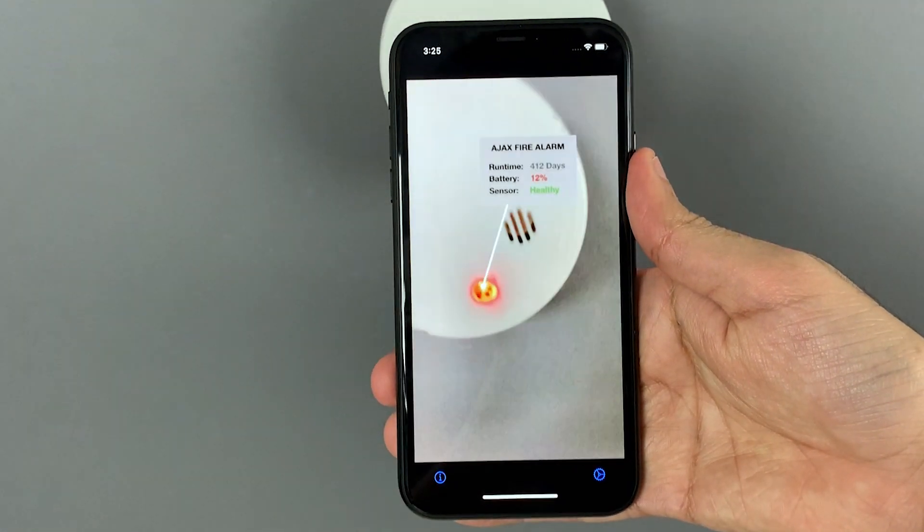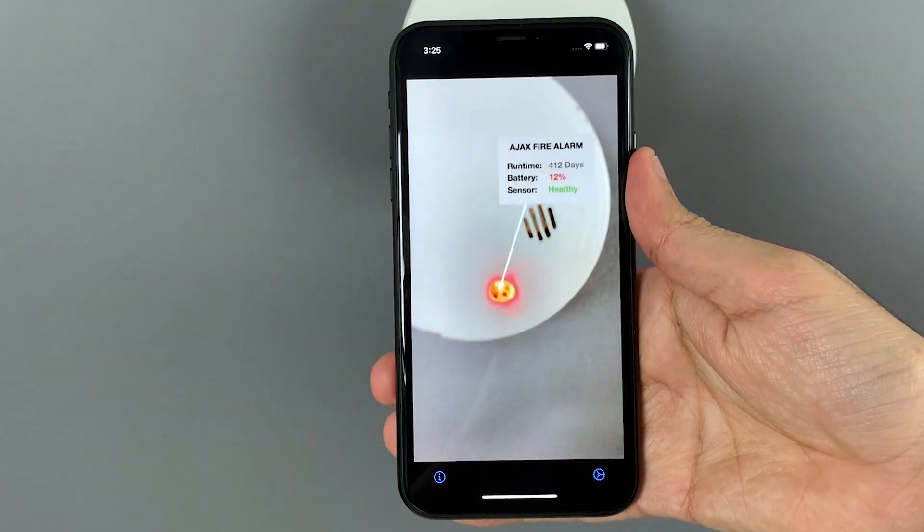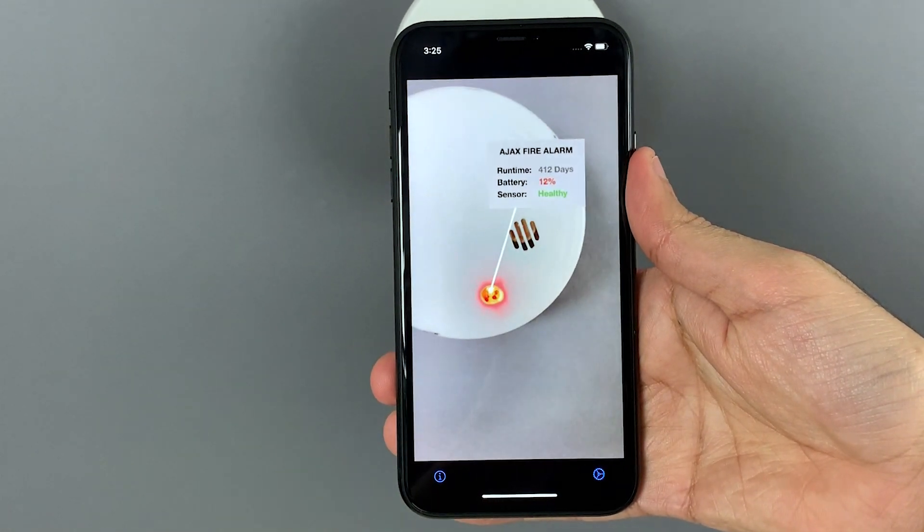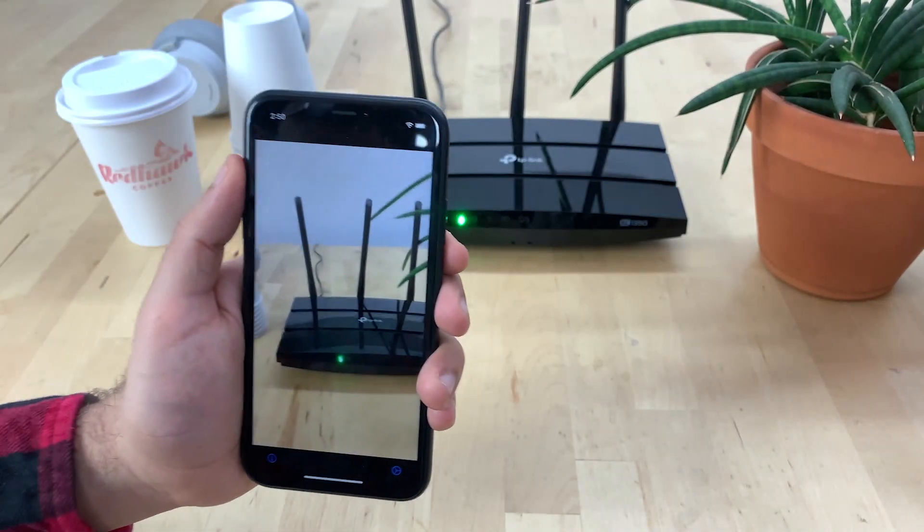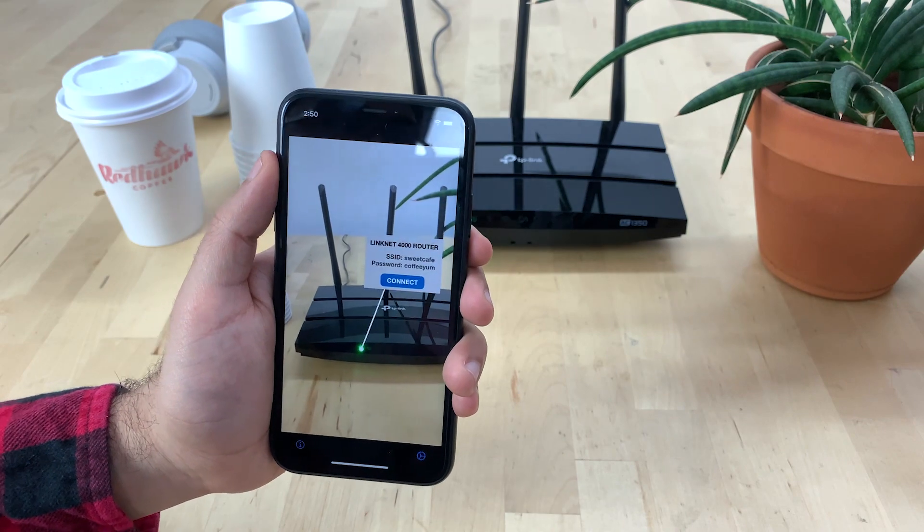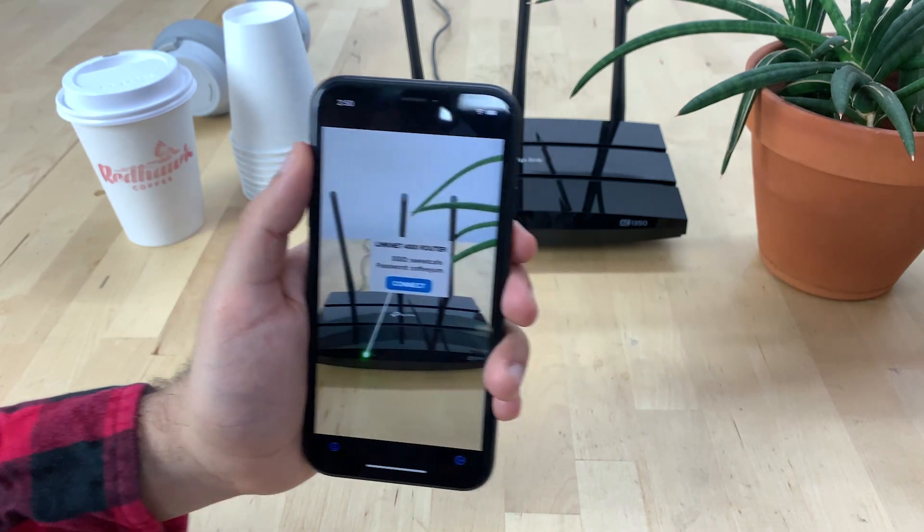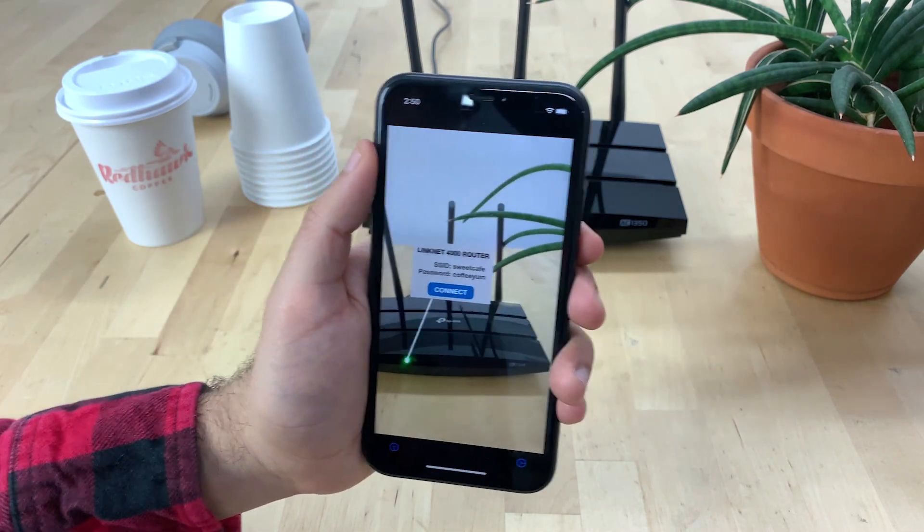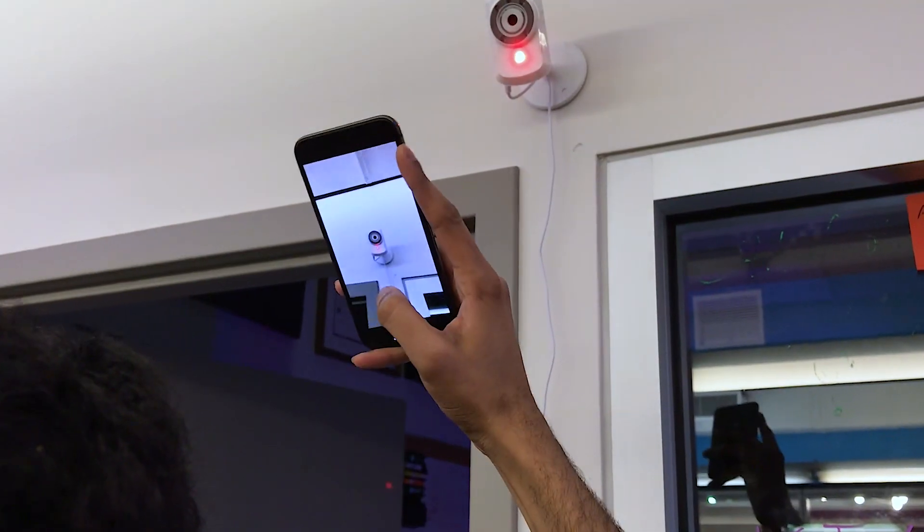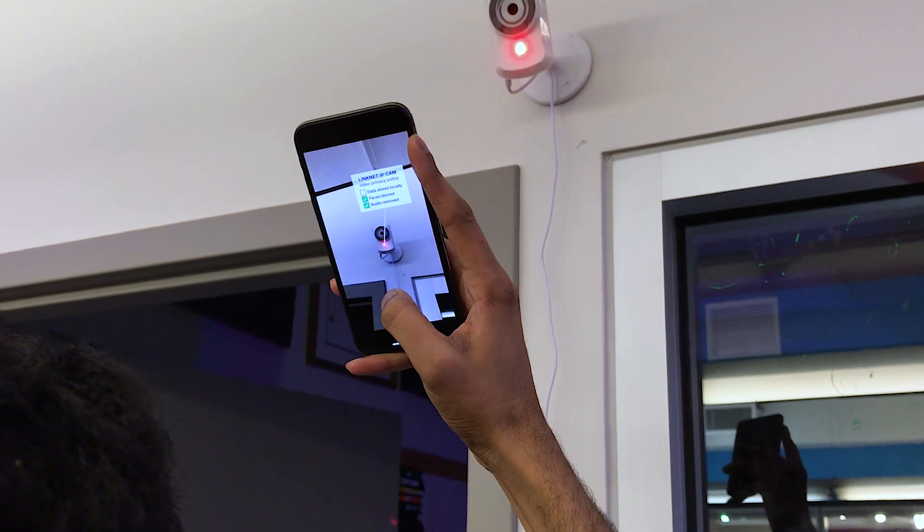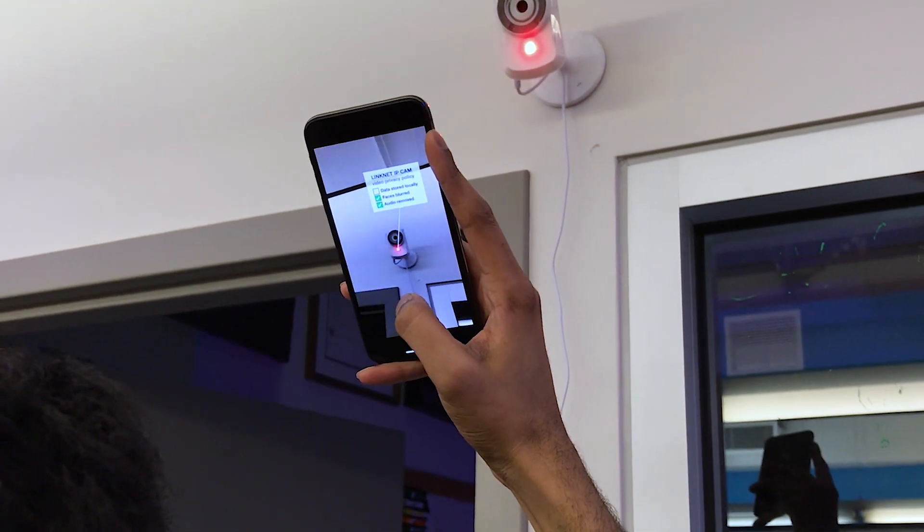This fire alarm outputs its remaining battery life. Here we see a router that displays guest Wi-Fi credentials to visitors using its status lights, and a security camera that shares its privacy policy.